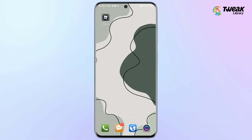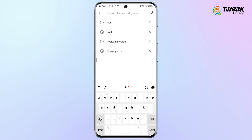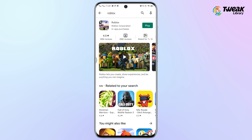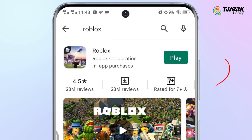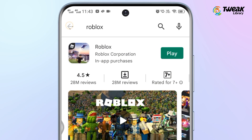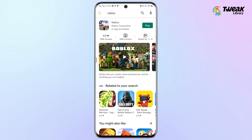Before trying any solutions, first of all you need to check if Roblox is up to date. Go to the Play Store or App Store and search Roblox. If it shows an update option, tap on it to update Roblox. If the update doesn't fix the Roblox Error Code 286, try these solutions.